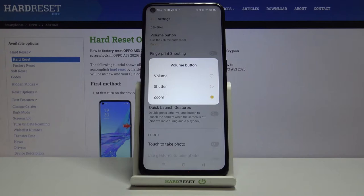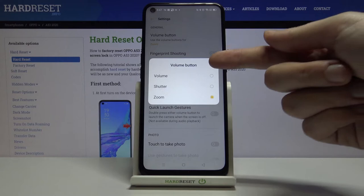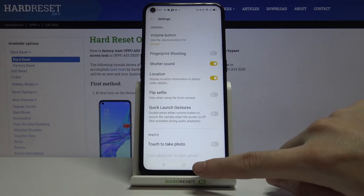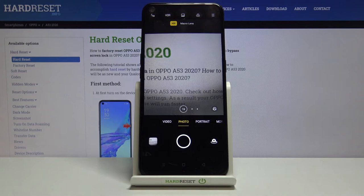Let's start with the volume button setting. Here we can manage what the physical volume buttons do when using the camera. In standard phone use they control volume, but in the camera we can pick from volume, shutter, and zoom. Let me pick shutter — now tapping the volume buttons takes a picture.